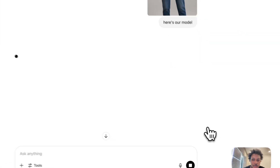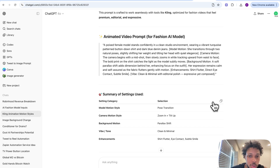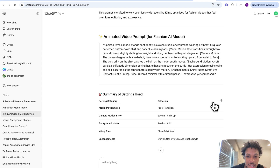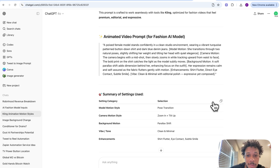ChatGPT is going to generate that prompt for us now. This is the prompt: 'A poised female model stands confidently in a clean studio environment wearing a vibrant turquoise patterned button-down shirt and dark blue denim jeans.' The model motion is: she transitions between two natural poses, slightly shifting her weight and tilting her head with quiet elegance. The camera motion begins with a mid shot then slowly zooms in while tracking upward from waist to face — the bold print on the shirt catches the light as the model moves. For background motion, a soft parallax shift adds dimension behind her, enhancing focus on the outfit. Her expression remains calm and self-assured as the fabric flutters gently with motion.